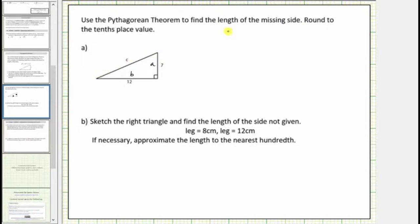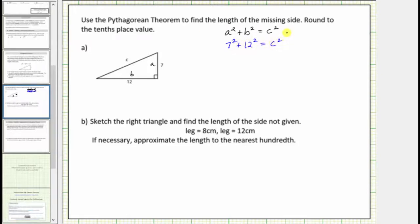Now we'll use the Pythagorean Theorem to determine the length of the hypotenuse. The Pythagorean Theorem is a squared plus b squared equals c squared. We substitute seven for a and twelve for b, giving us seven squared plus twelve squared equals c squared. Simplifying the left side: seven squared equals forty-nine, and twelve squared equals one hundred forty-four.